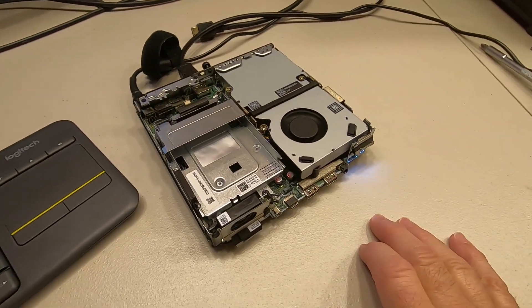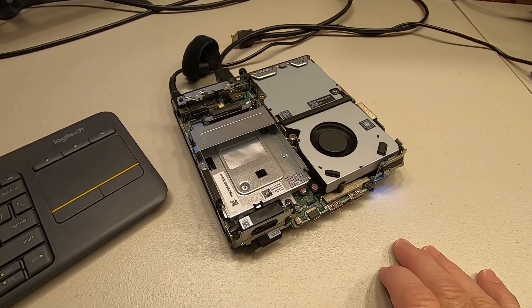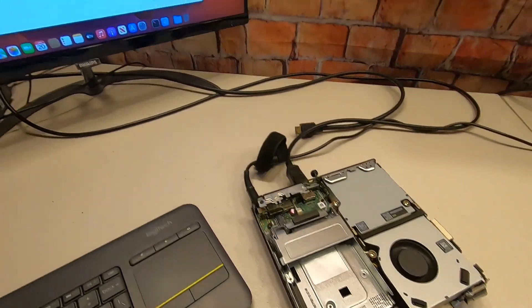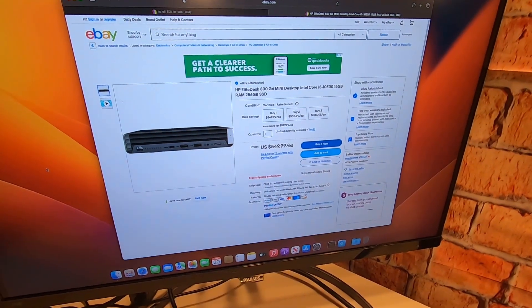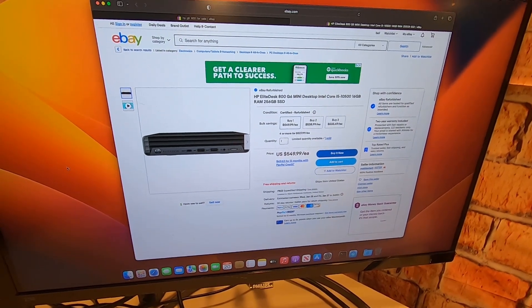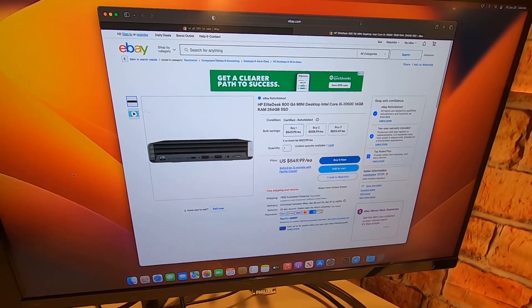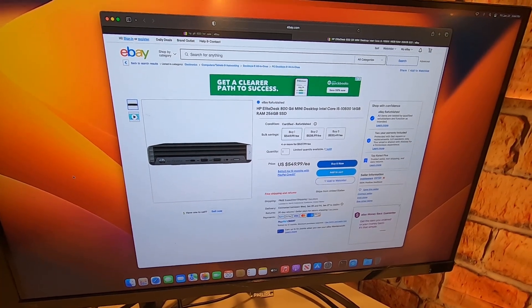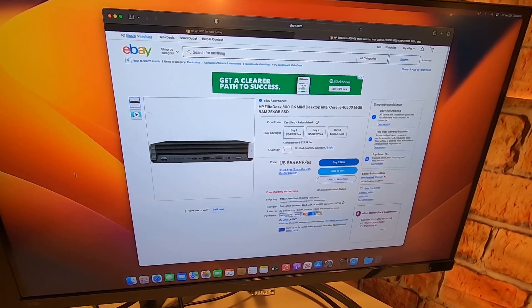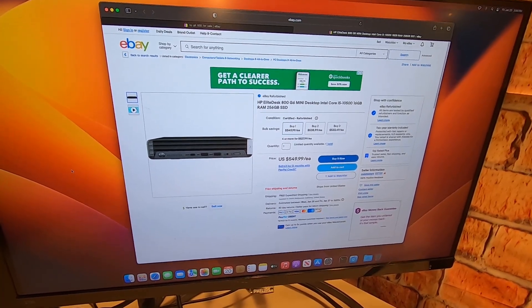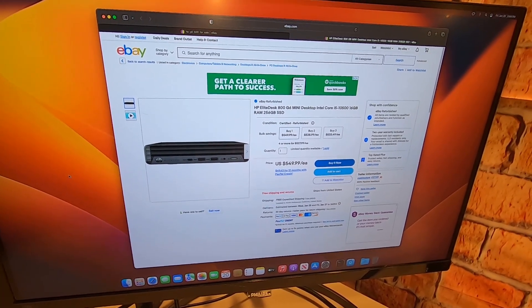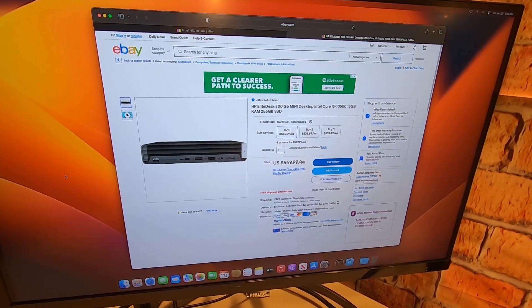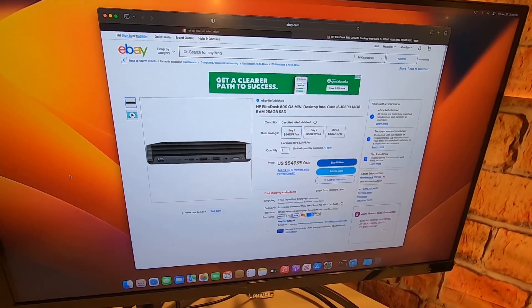Okay let me get over here to eBay and just show you. These are not cheap, but when you consider how much you can upgrade it, it might be a good alternative to a Mac mini because Mac minis you can't upgrade. You're going to pay $600 for the new one. Well, let me just show you.